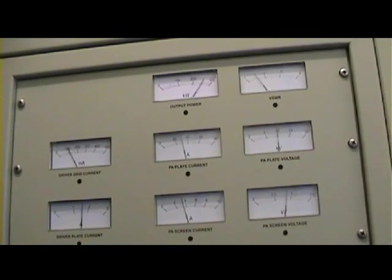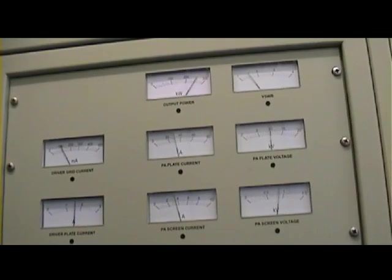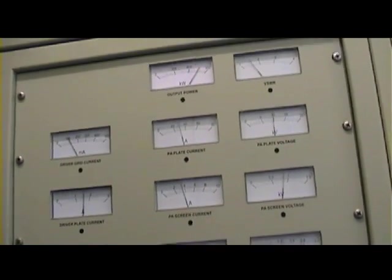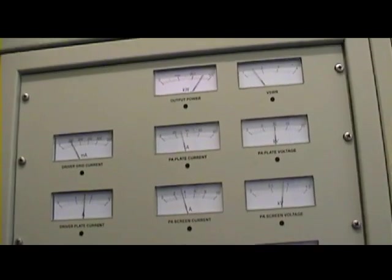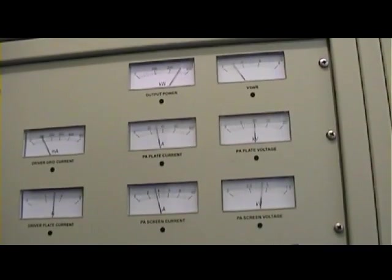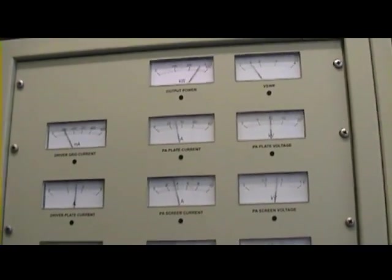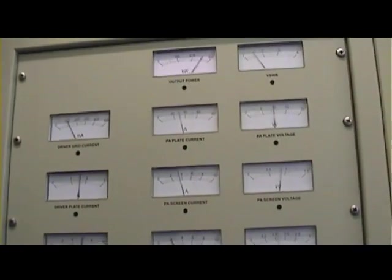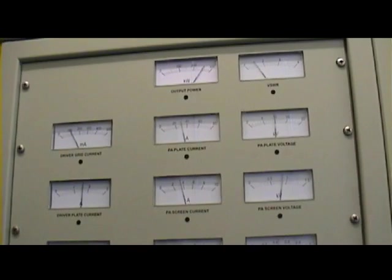I'm playing carrier with no modulation. And I'll put it back in, and you'll see it go back down again.